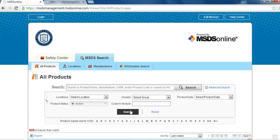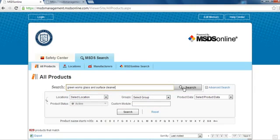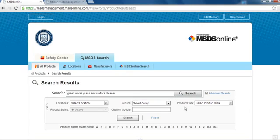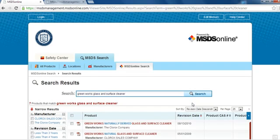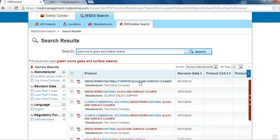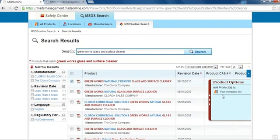If you cannot find the MSDS for a specific chemical, you can request that it be added to the Endicott College database, provided you are using an on-campus computer. For example, if you search for Greenworks Glass Cleaner, you will find that the Endicott College database does not contain an MSDS for this chemical. To add this MSDS, you can select the Possible Matches link from underneath Alternative Options. You can then access the MSDS directly, or you can select it and add it to our company list.